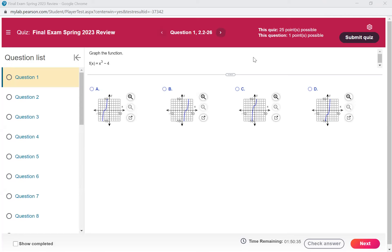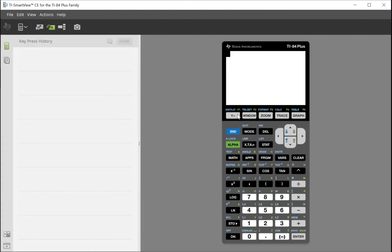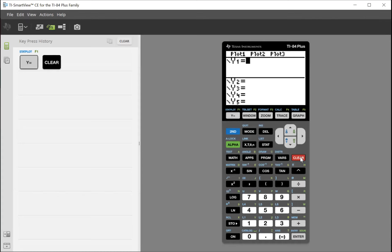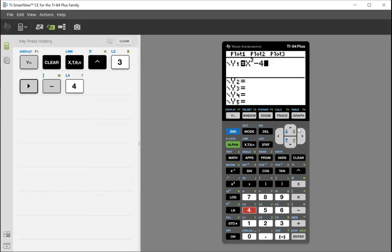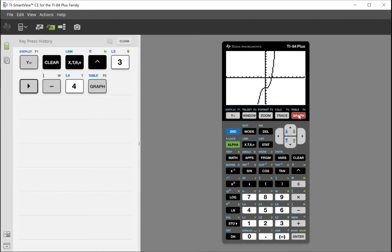All right, y'all, so number one, I would probably just throw it into my calculator. We have f of x equals x to the third minus four. So I'm going to throw that in my calculator and see what we get. I'm going to go to y equals, clear that out, and enter x to the exponent three, then step back down and do minus four. I'll hit graph and see what we get. It brought the graph down, so I'm going to go back to that test and see which one brought the graph down.